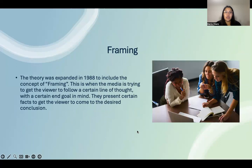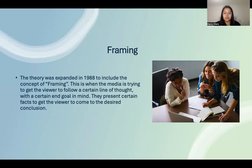This theory was later expanded in 1988 to include the concept of framing. This is when the media is trying to get the viewer to follow a certain line of thought, usually with an end goal in mind, presenting certain facts to get the viewer to come to a desired conclusion. That is why today you hear about how certain media outlets are usually more left-leaning or right-leaning.